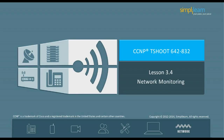Hello and welcome to the CCNP Routing and Switching course offered by Simply Learn. The previous lesson focused on iOS device maintenance. This lesson focuses on network monitoring. Let us begin with the objectives of the lesson in the next slide.